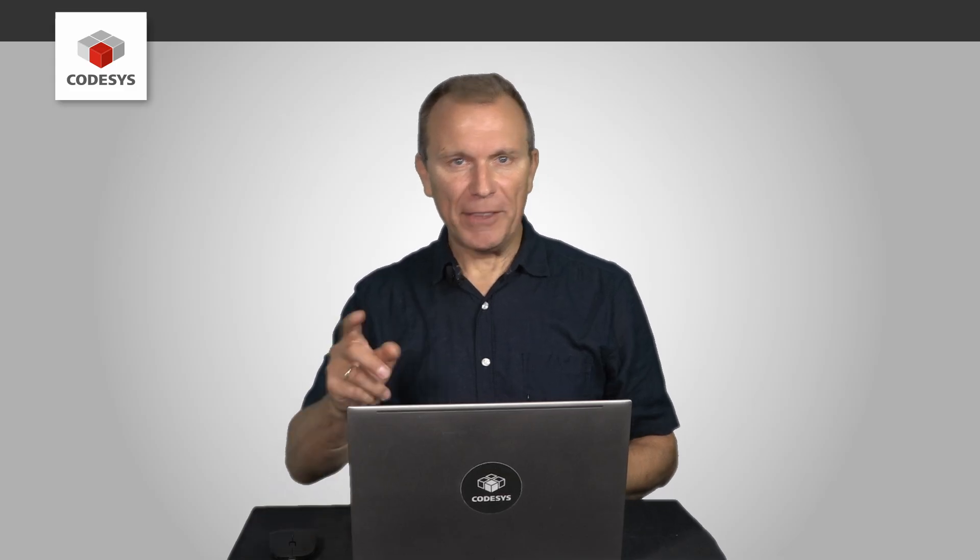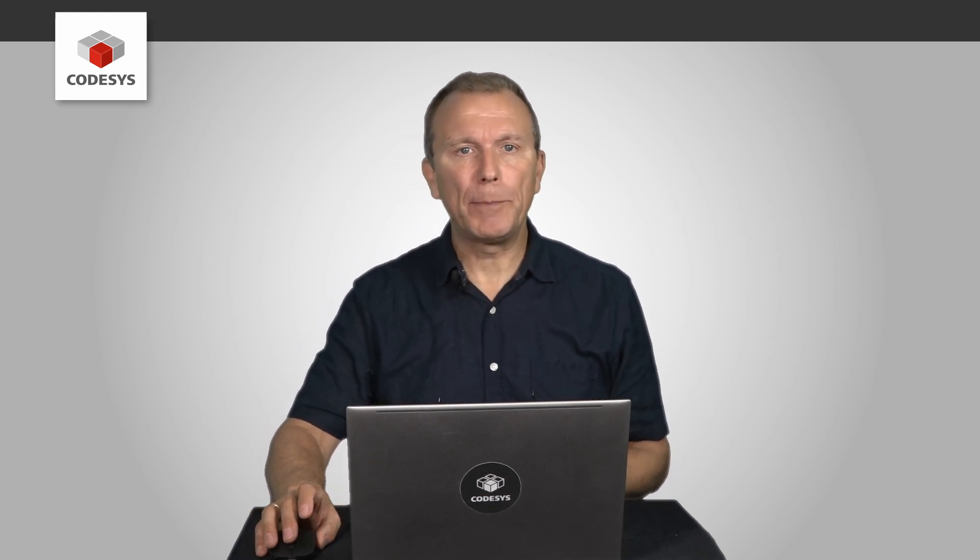Hello. In this brief tutorial, you will learn how to set up a Raspberry Pi as a Codesys PLC.